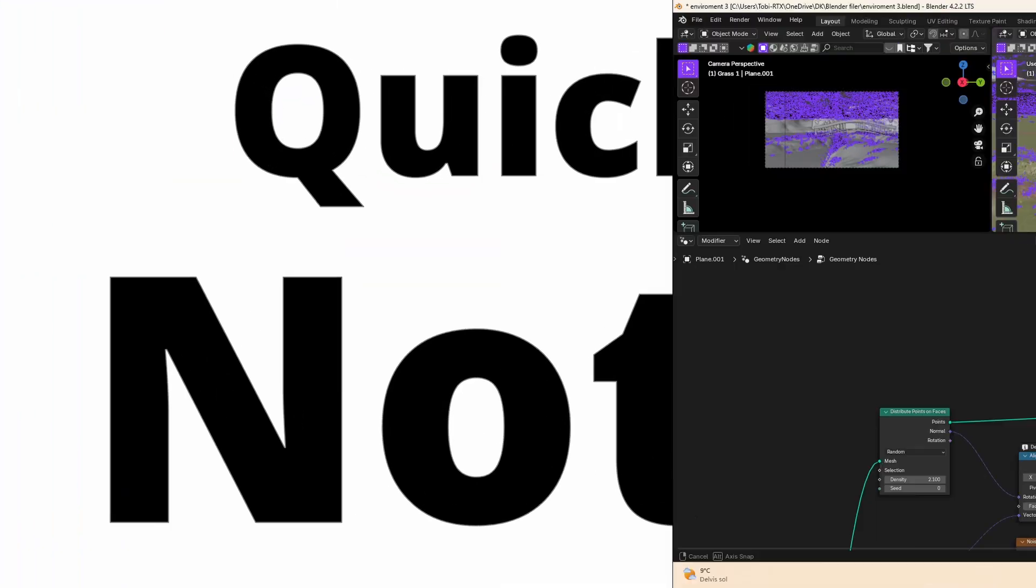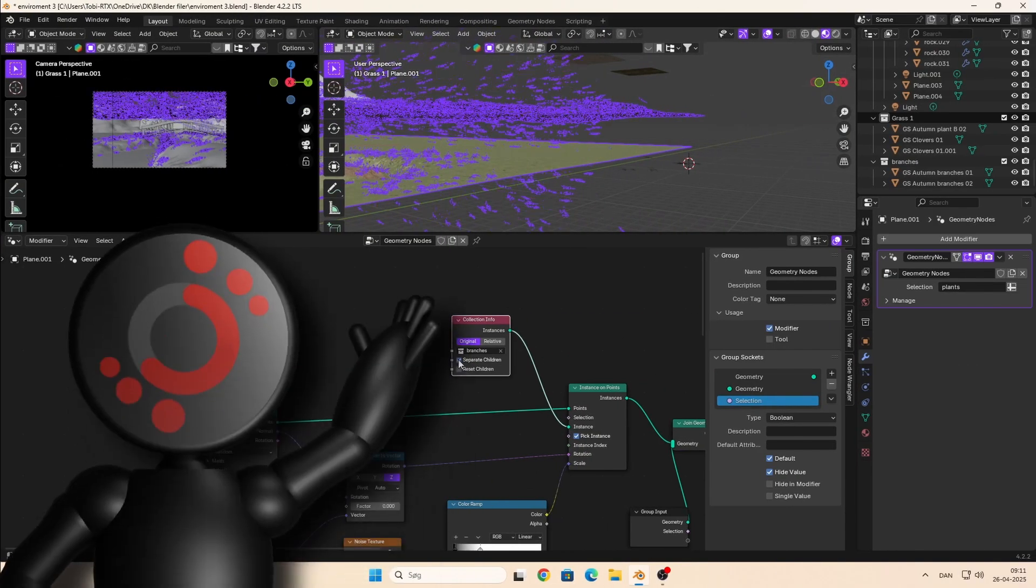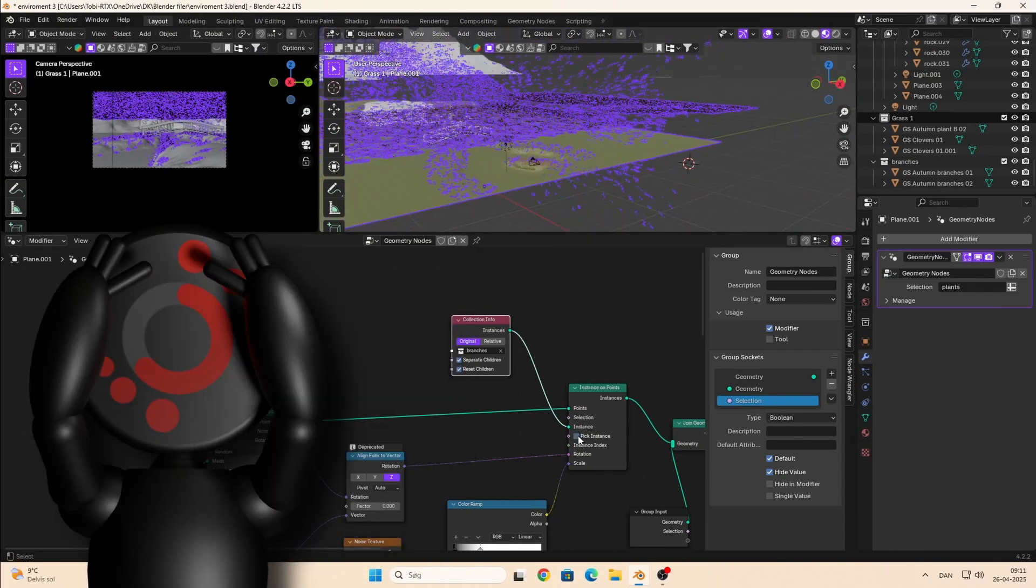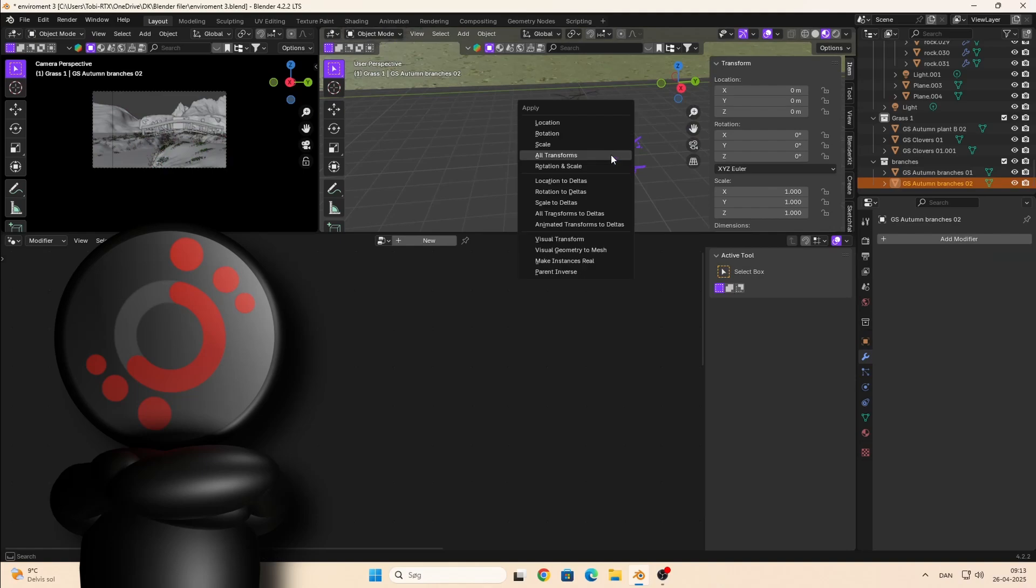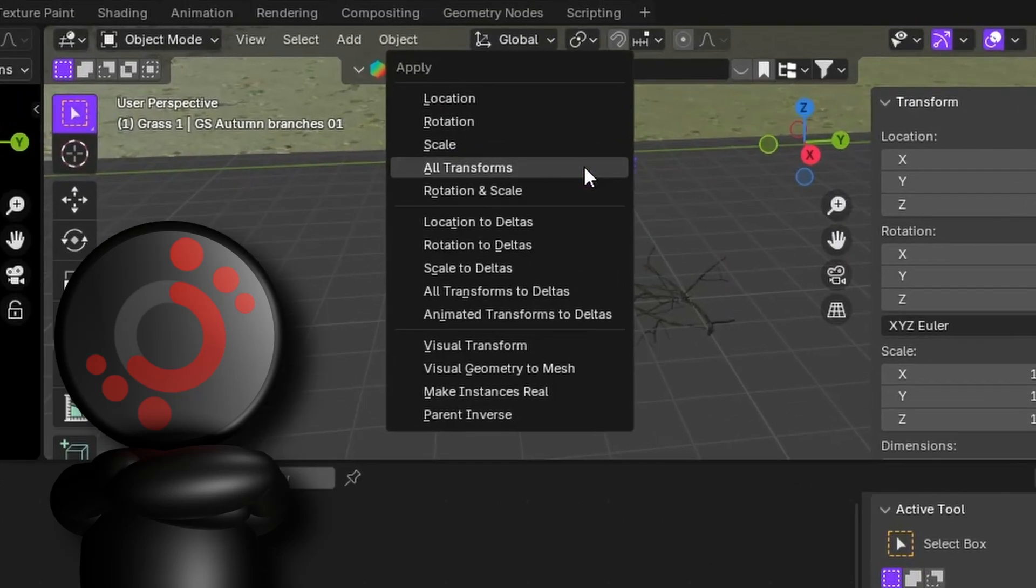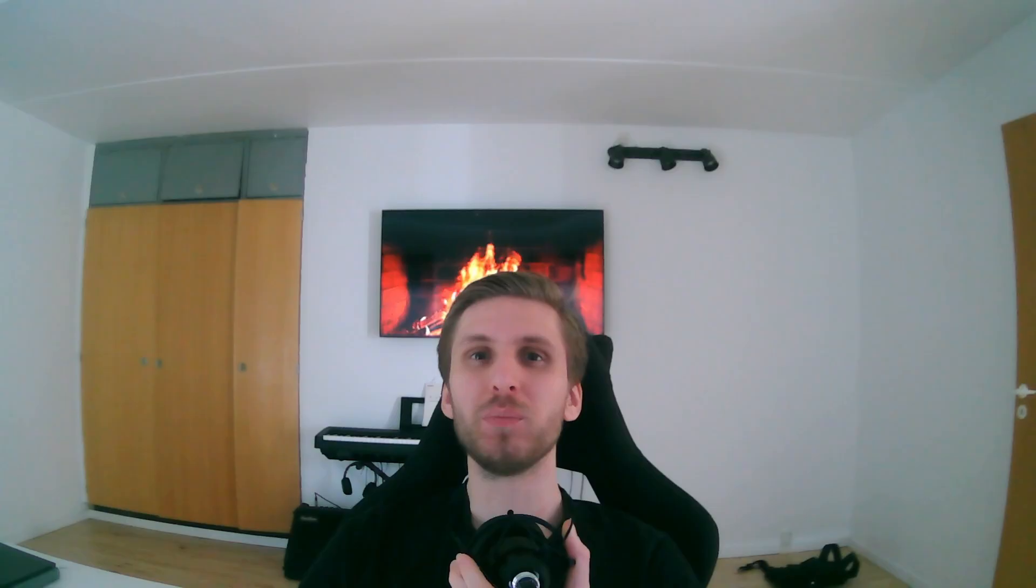Here's a quick note. If the asset doesn't align on the plane correctly, check the original asset and make sure the origin is in the center of the geometry.